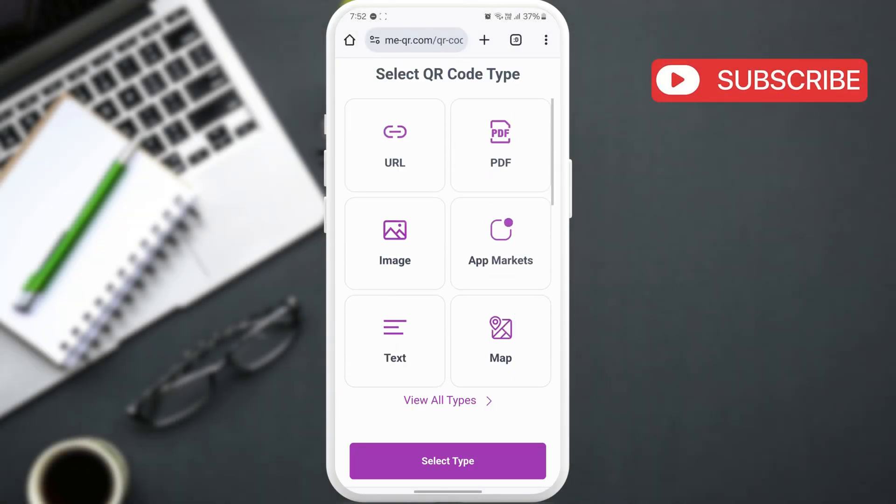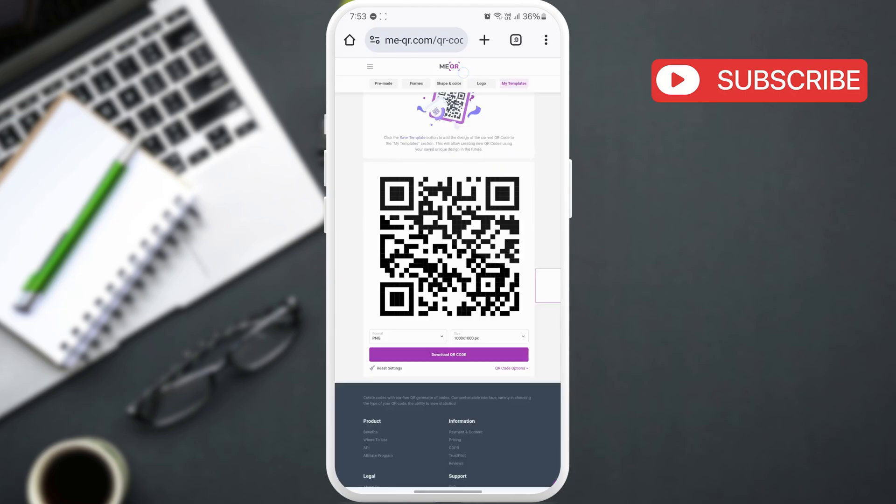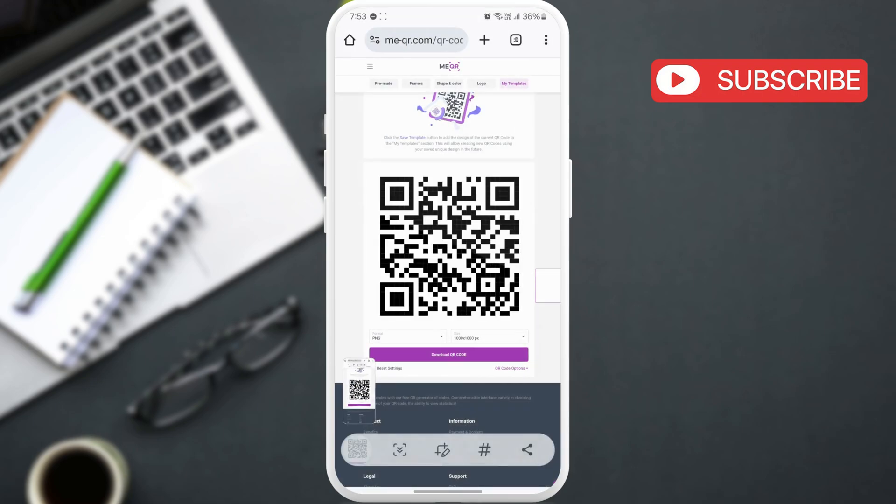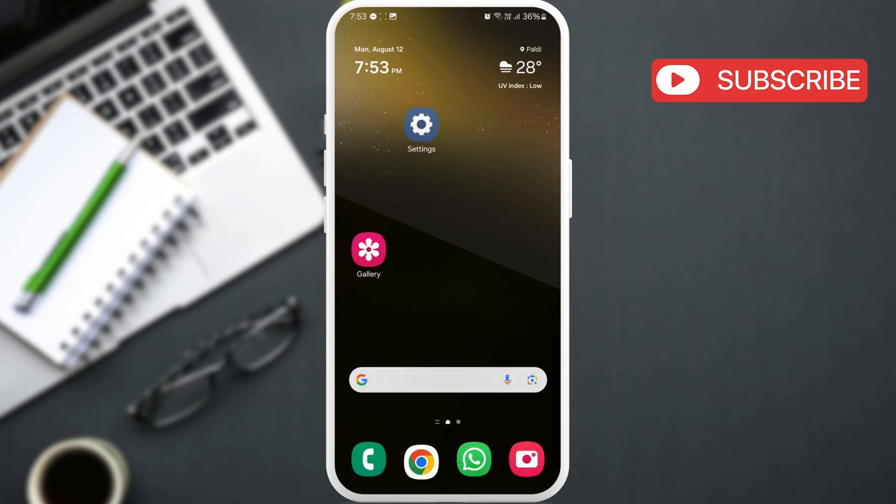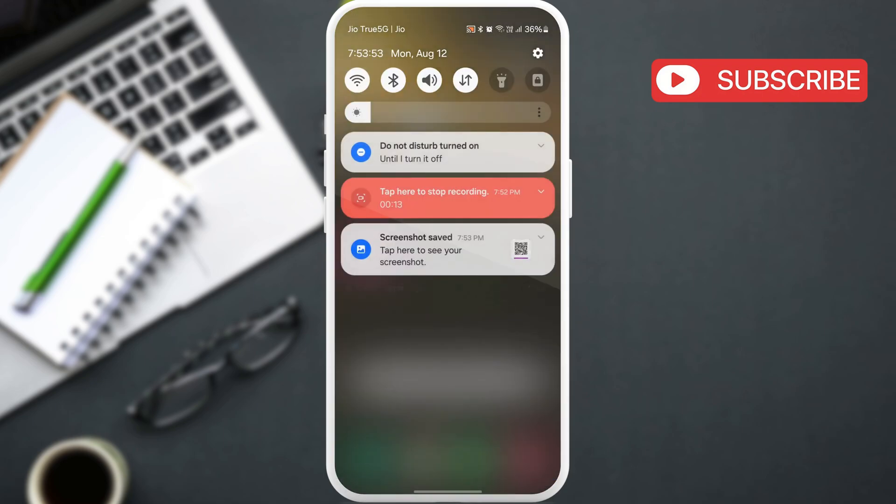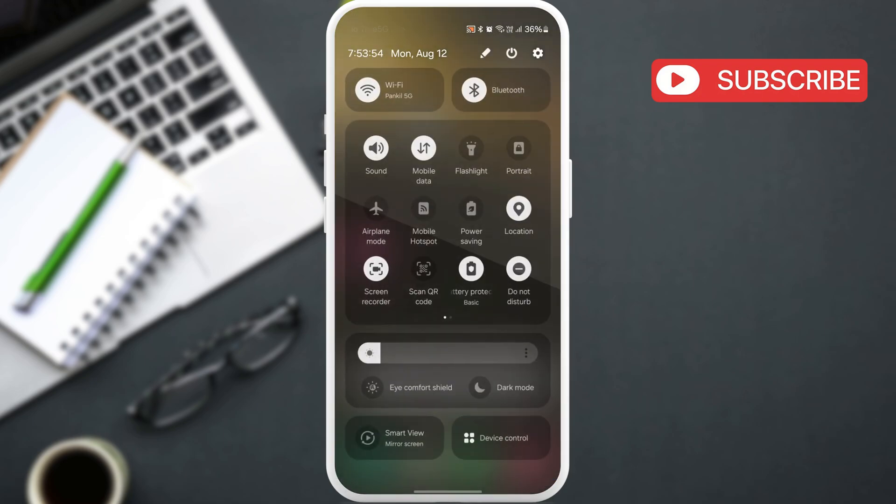Now, if you want to scan a QR code that's on a web page or in an app, just go ahead and capture its screenshot. Once the code is saved on your phone, swipe down from the top to access the quick settings panel.